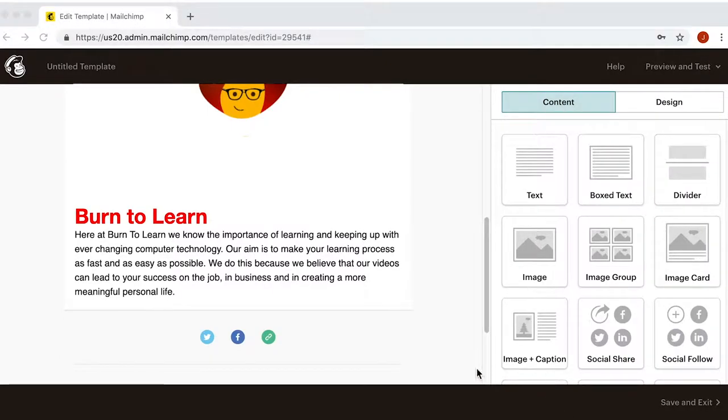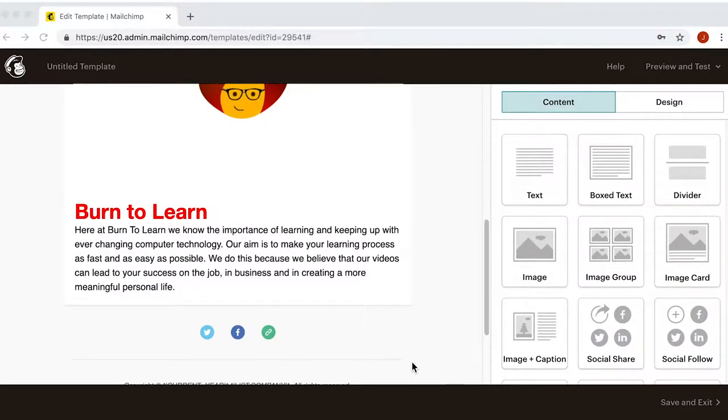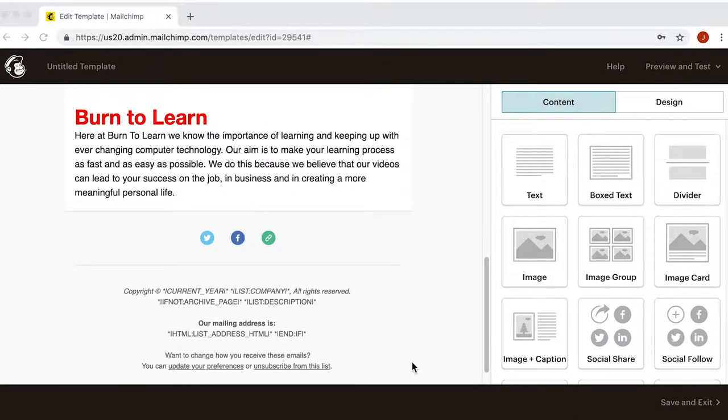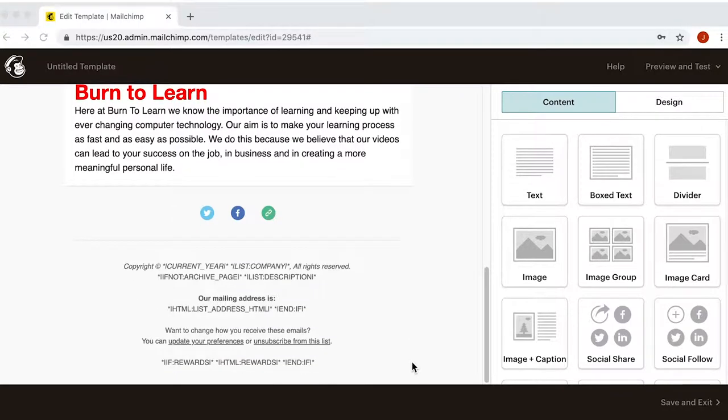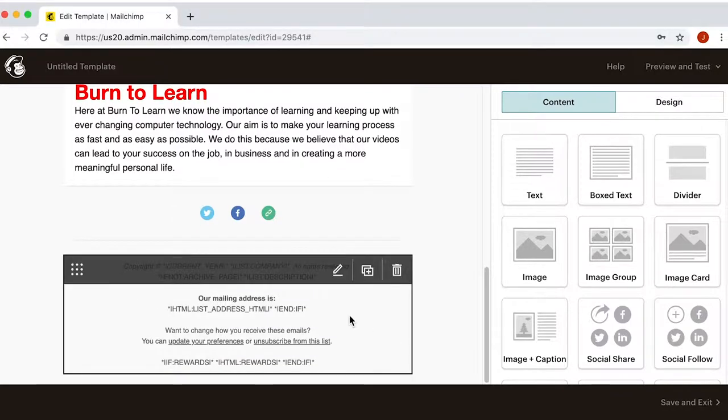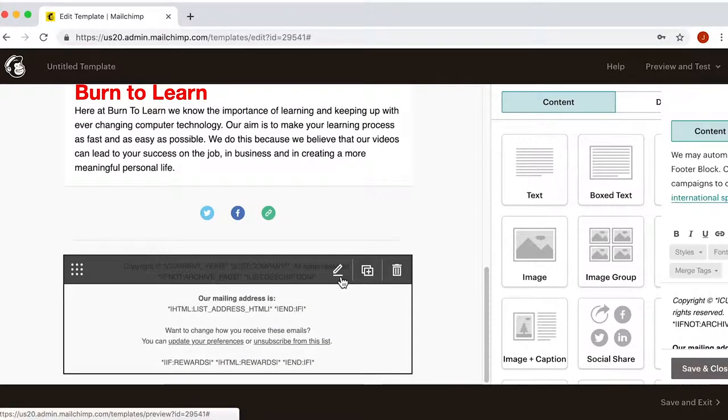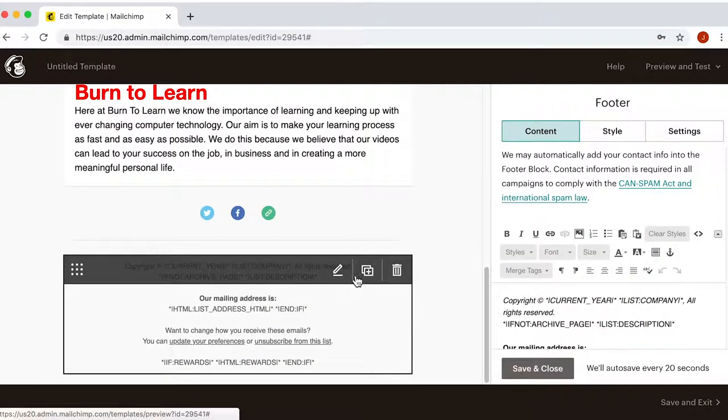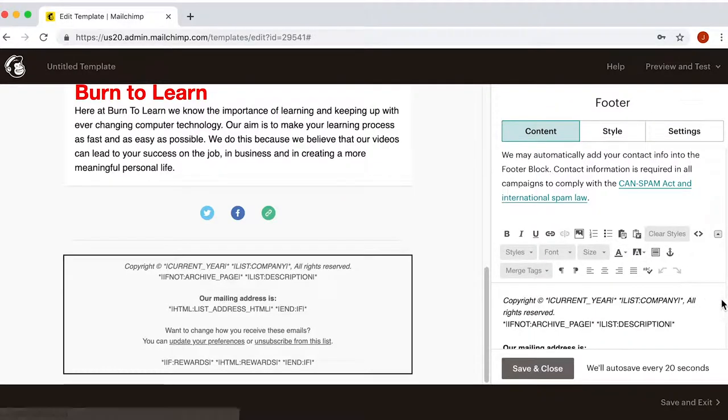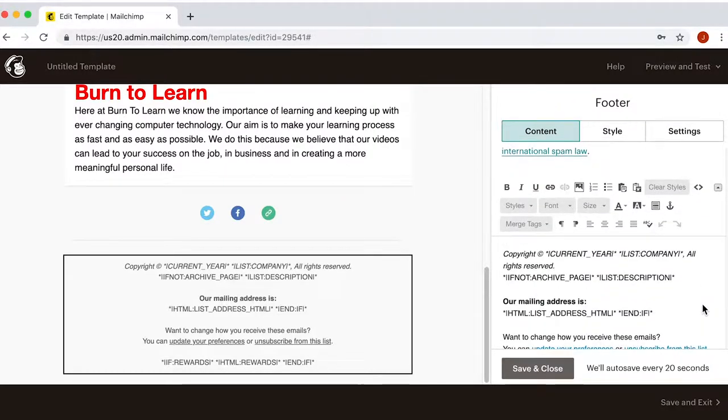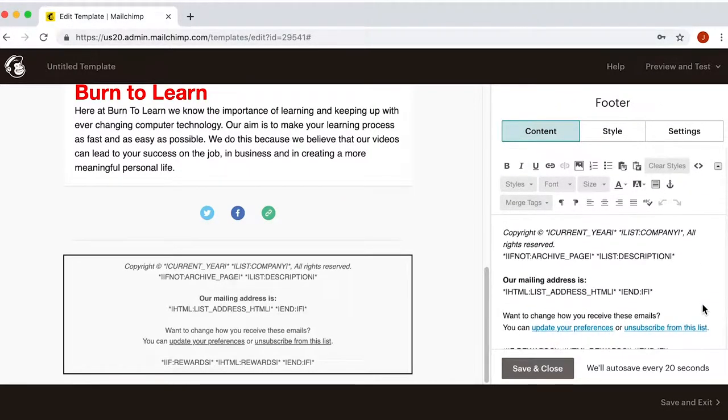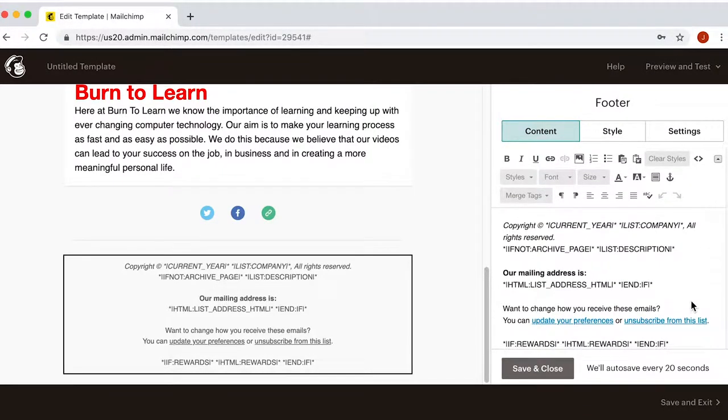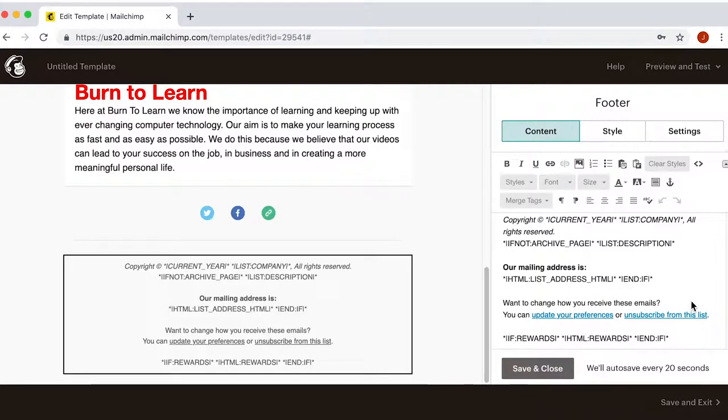Finally, in the last section, you can modify the email address that will appear at the end of your email. By default, Mailchimp adds the contact information you set up in the beginning of your campaign.